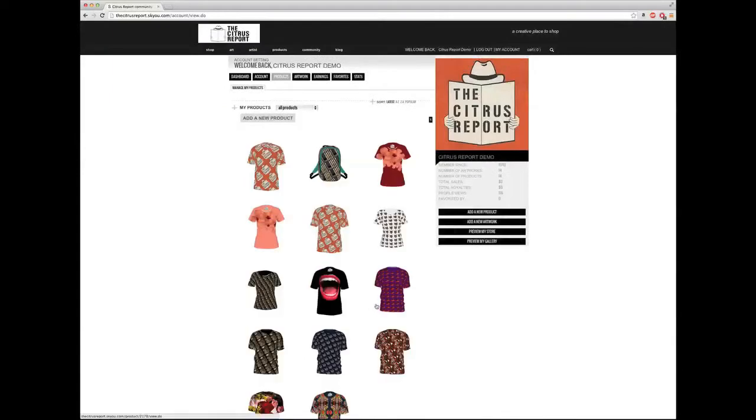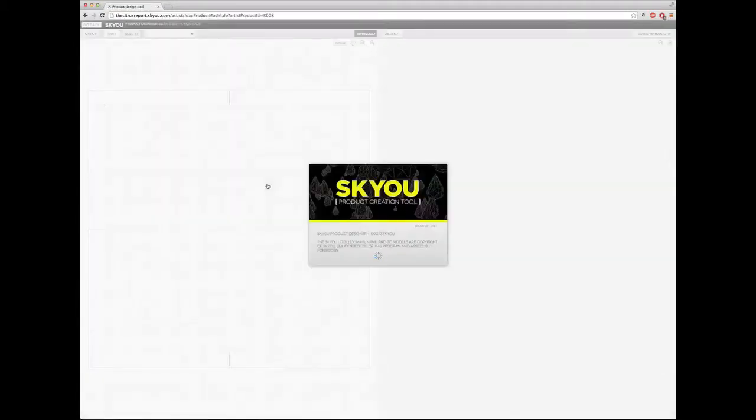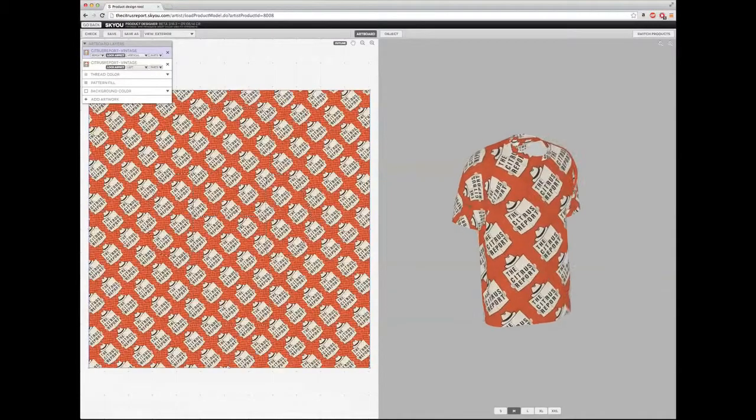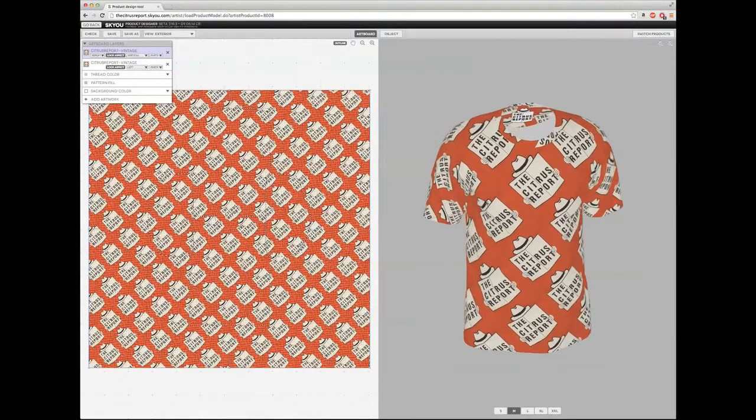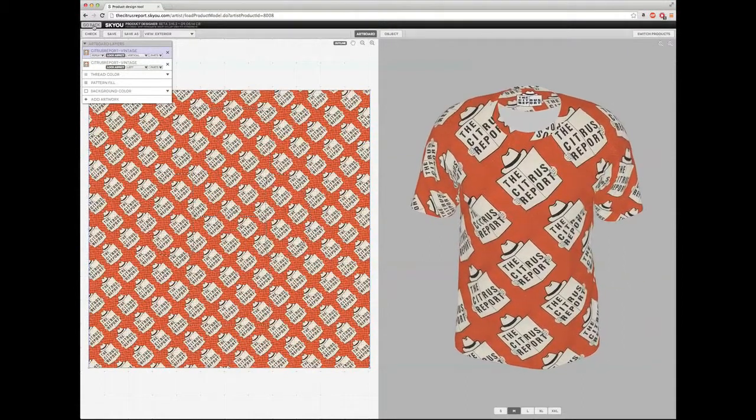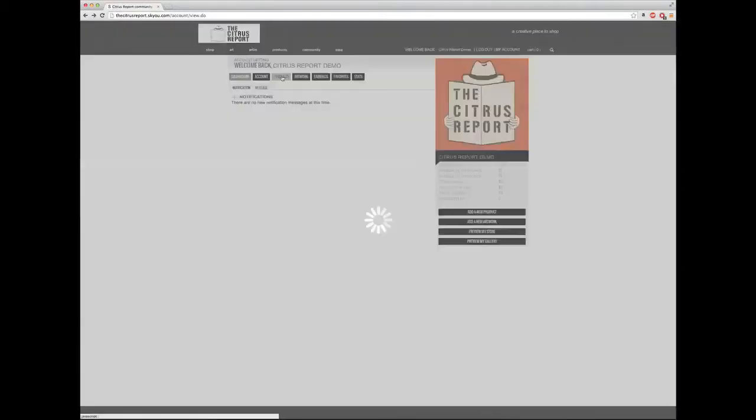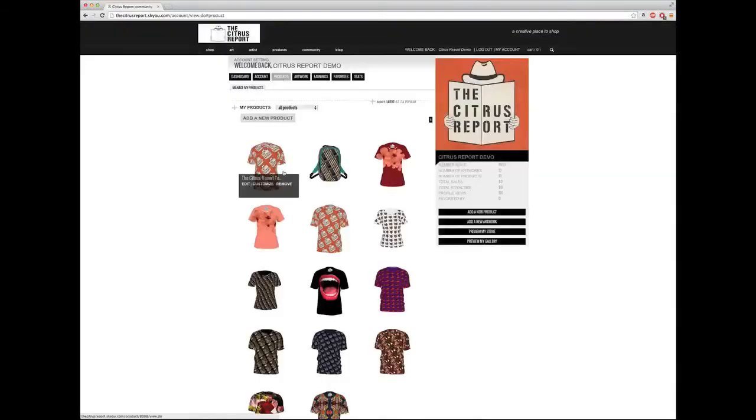And now in the products library, I have this t-shirt. Any of the products that I create, I can always change it in the customize mode. If I click on customize, it will take me back to the designer mode where I left off. I'm going to go back here. I'm not going to make any changes. I can go to products mode again.